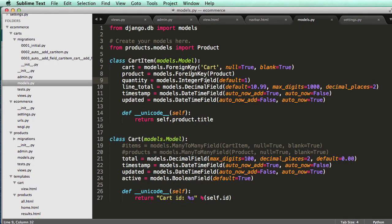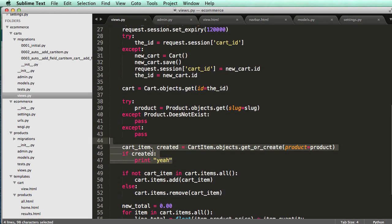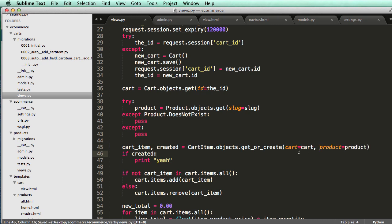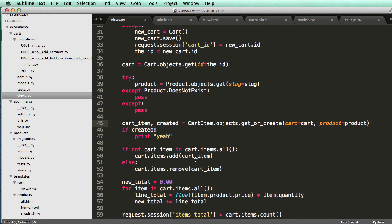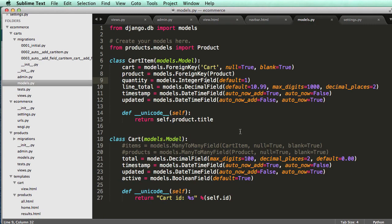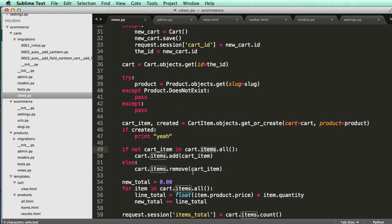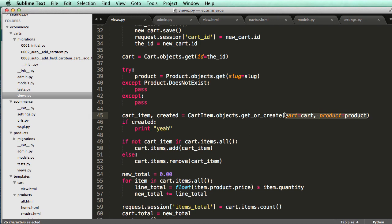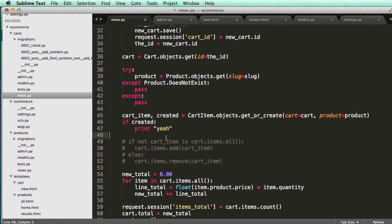Now we have to refactor our view. Going into our view, we can add cart=cart so it will create a brand new cart association every time. There are some potential issues here because cart_items is no longer a field — we got rid of that. The cart item is being created with get_or_create associating the cart and product. I'm going to comment out the old cart items line with Command+slash.